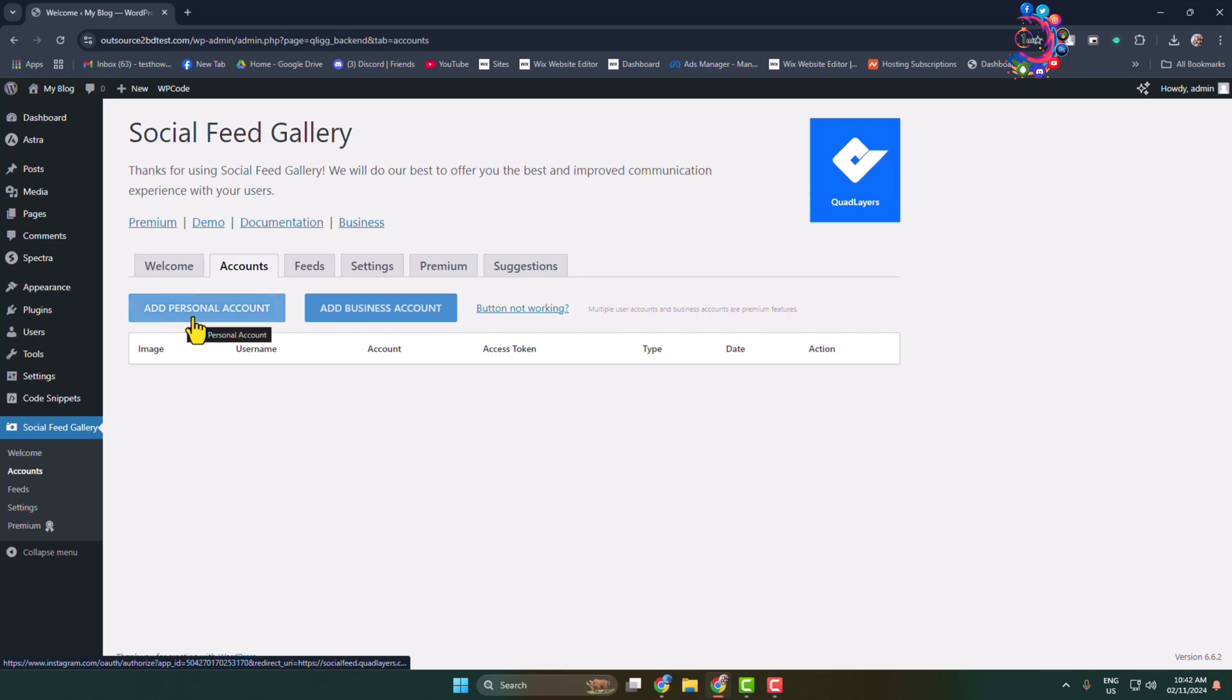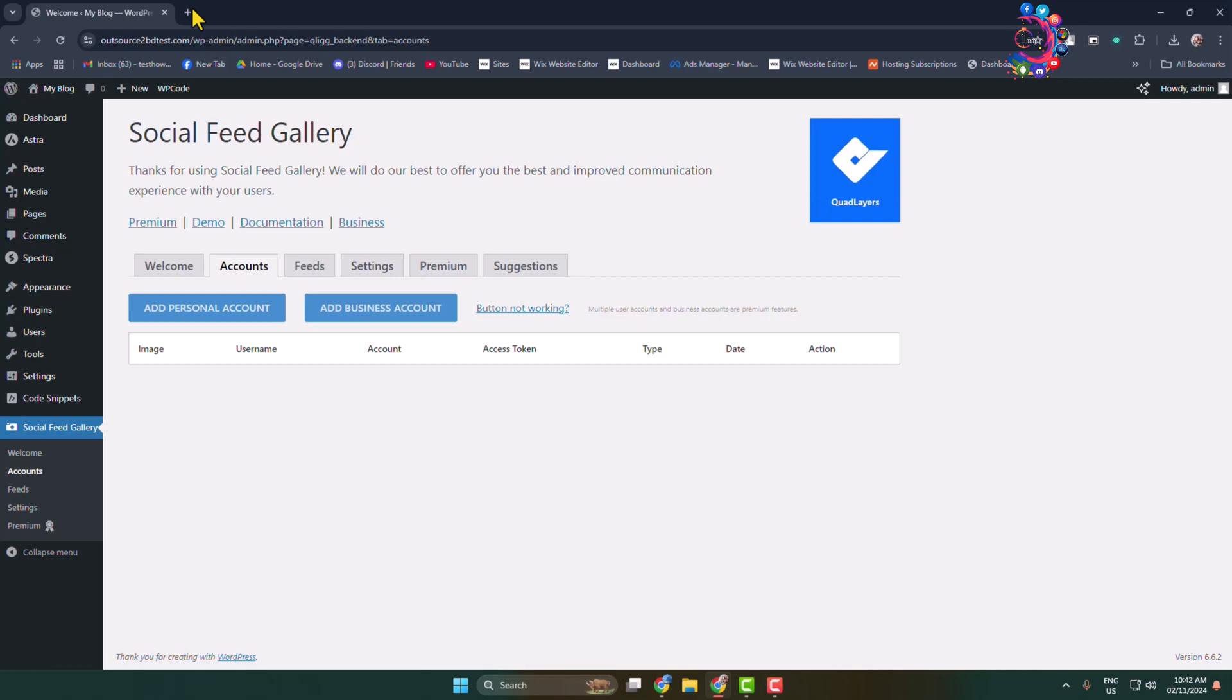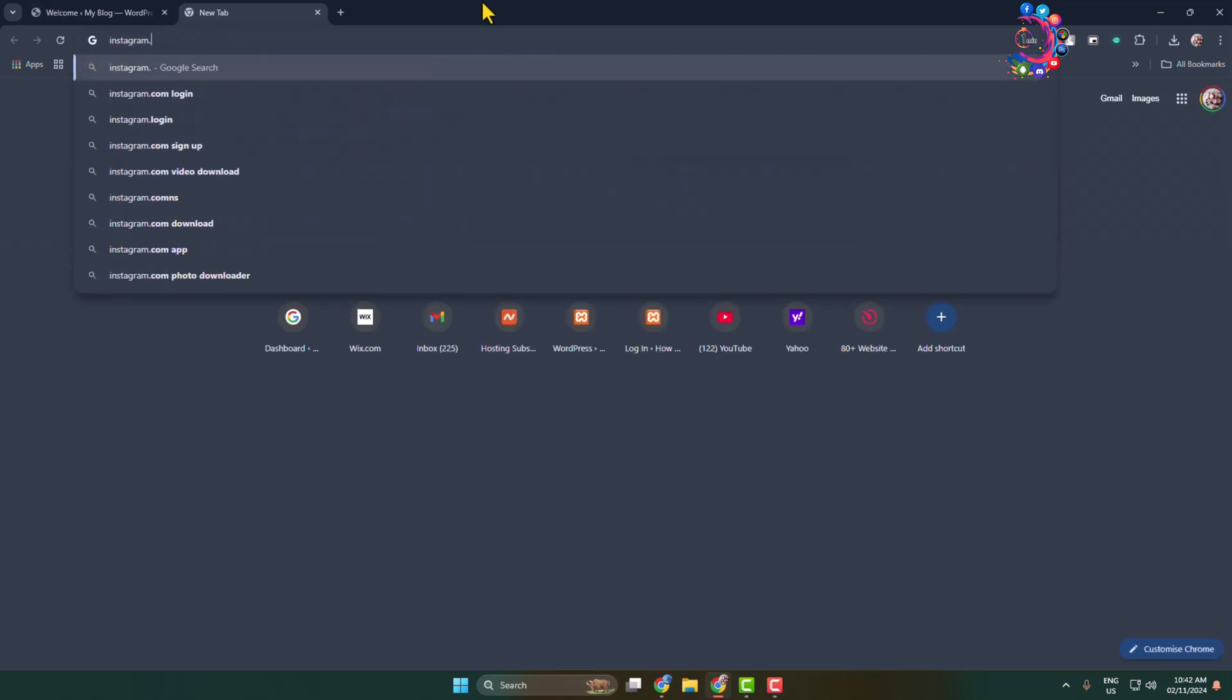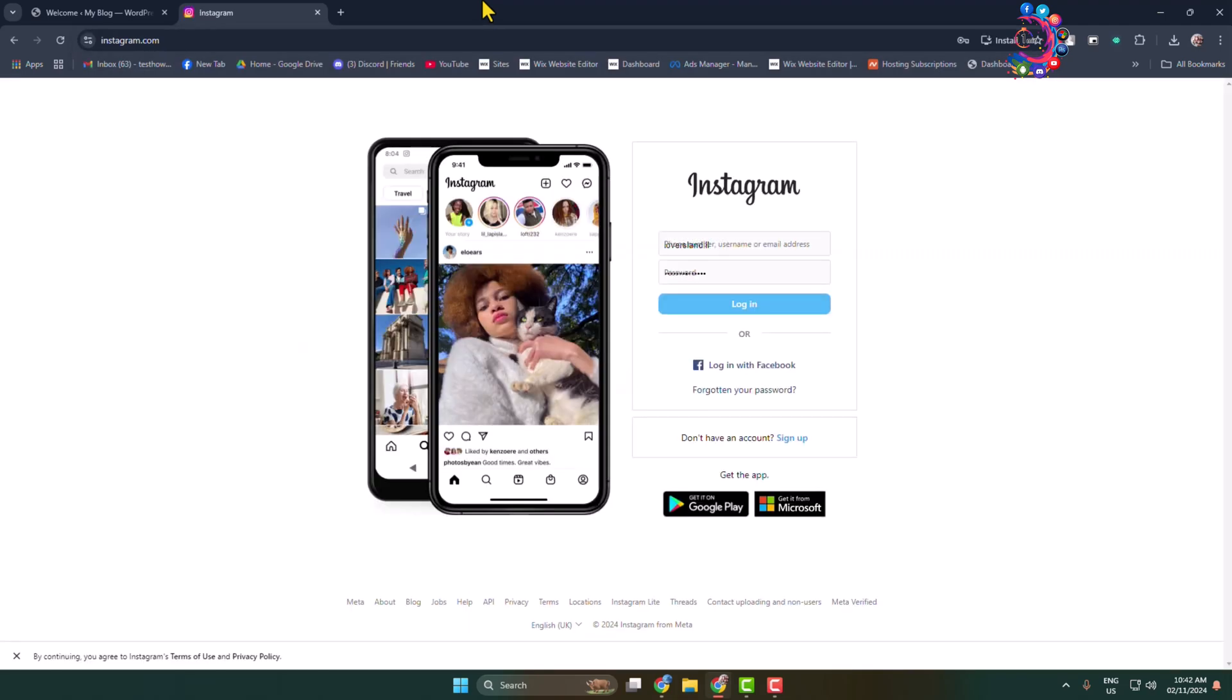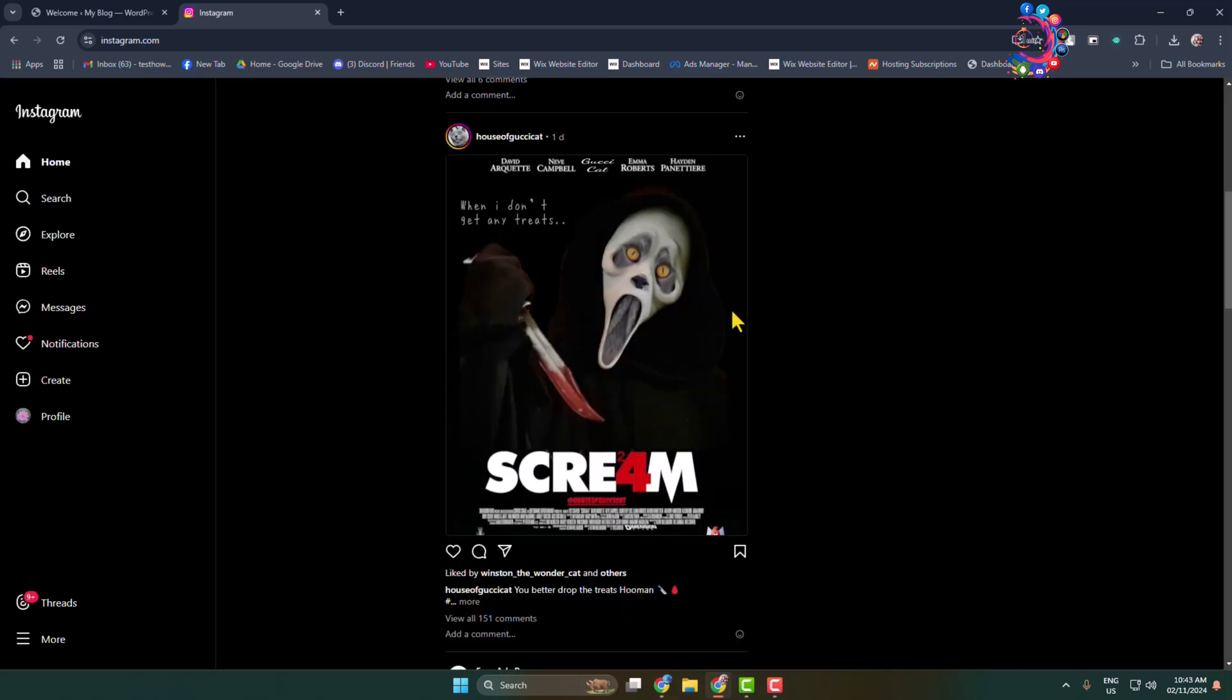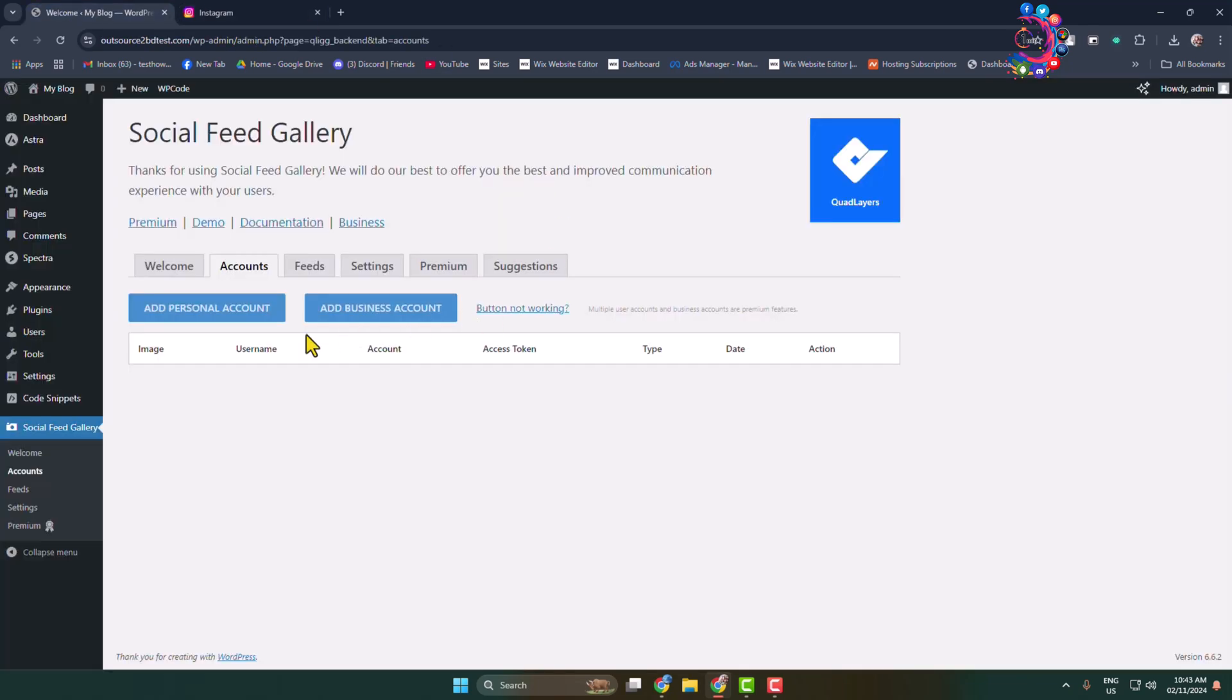In a different tab, open instagram.com and sign into your Instagram account. Go to your profile and make sure to check if your Instagram profile is a personal account or a business account. My account is a business account, so I'm clicking on Add Business Account.